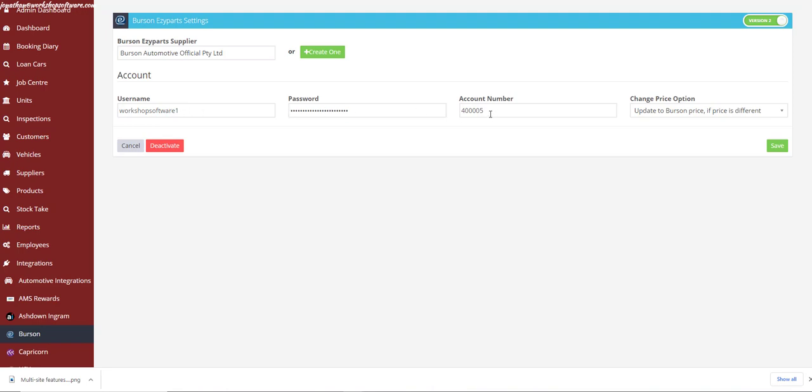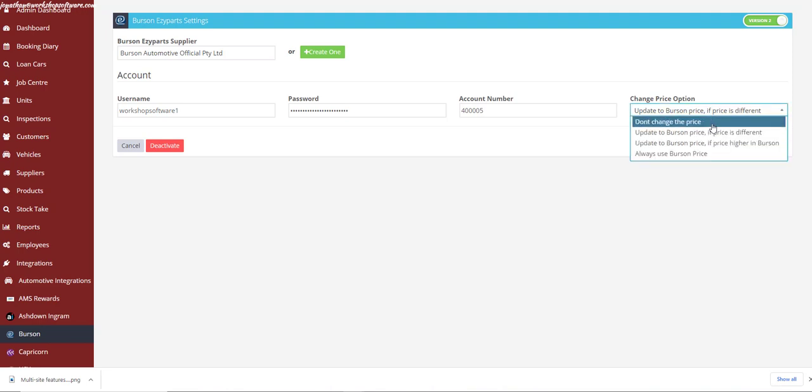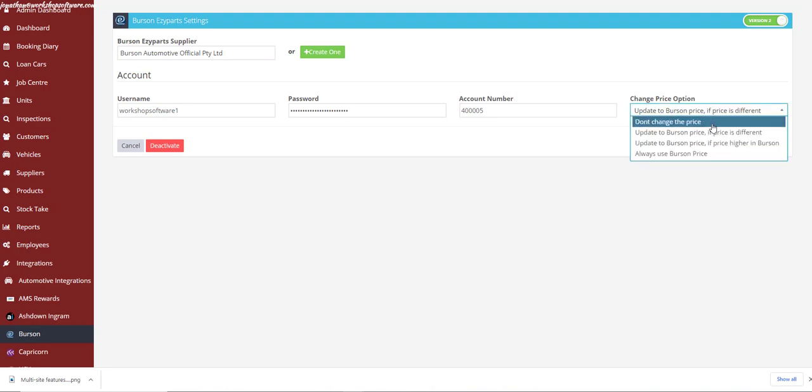Then add in your username for Easy Parts 2.0, the password you've just set up, and your account number. You can also select how the pricing will update in Workshop Software if you have parts already in there with Burson as the supplier. You can choose that it does not update the pricing in your Workshop Software file.